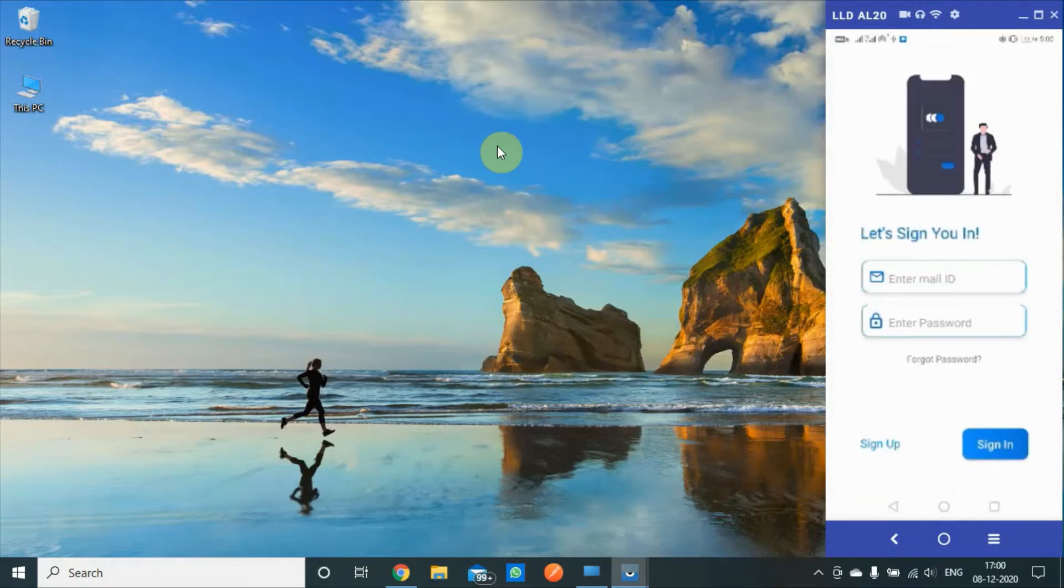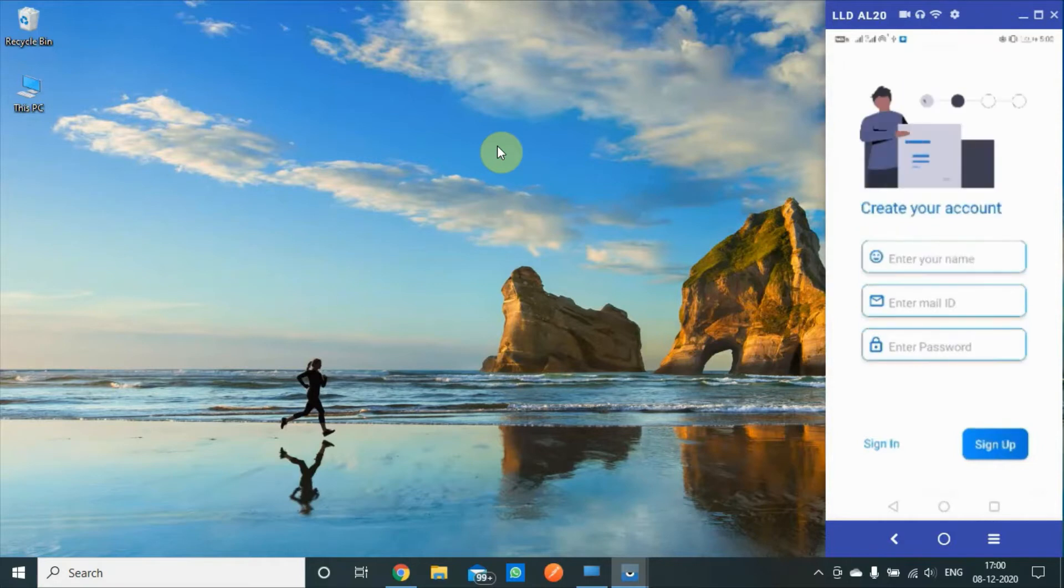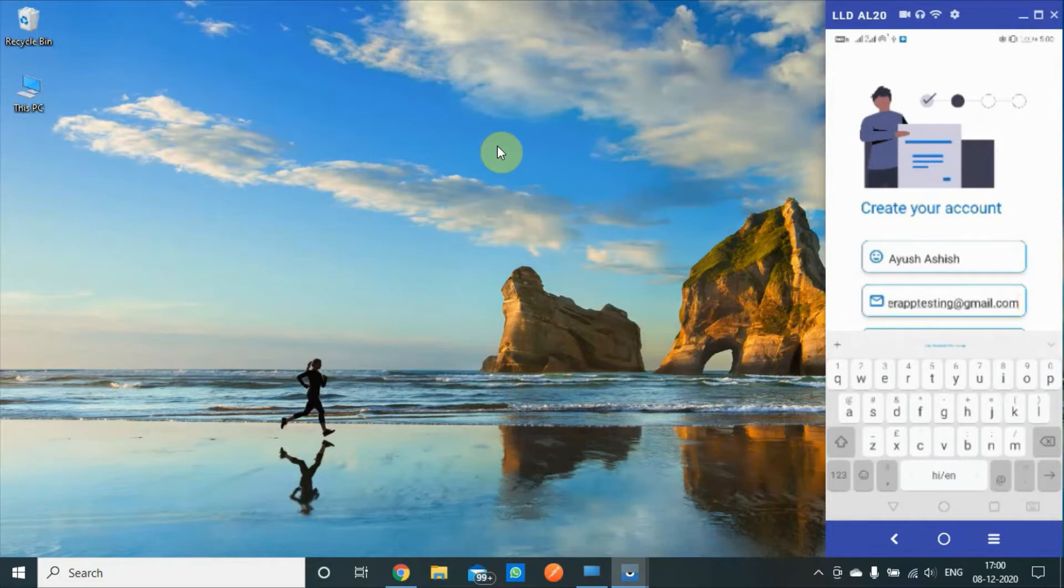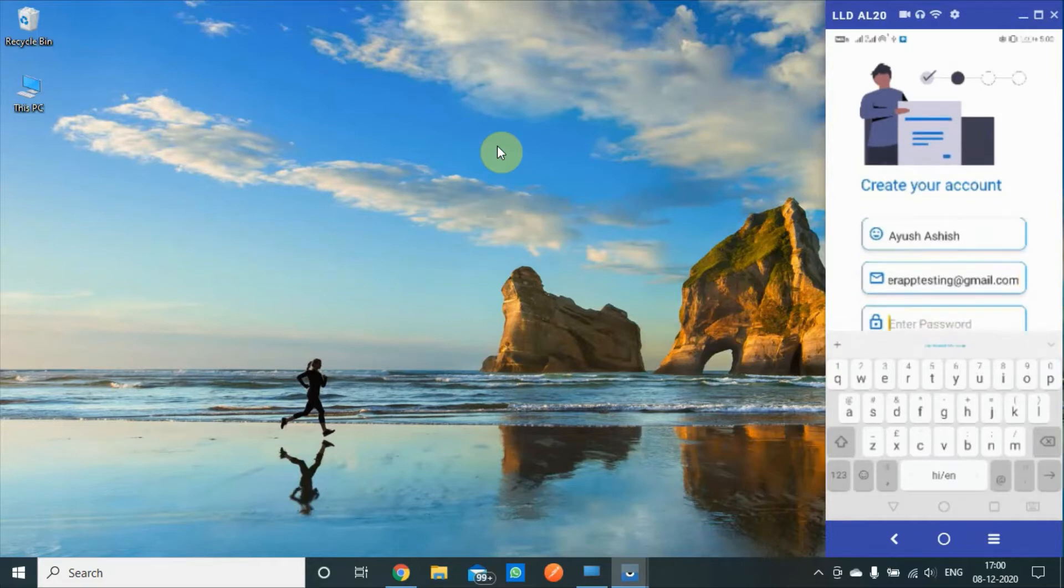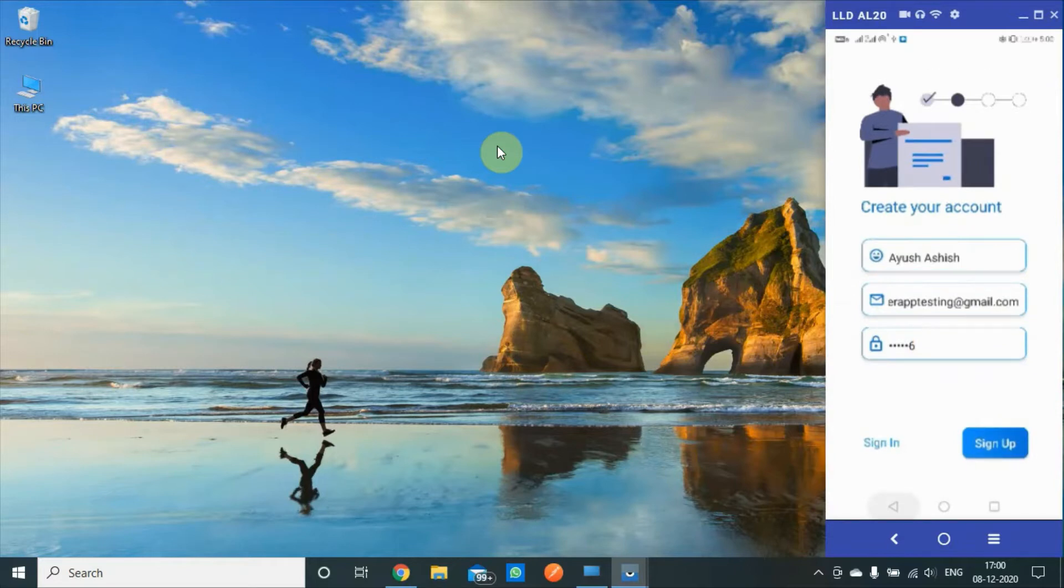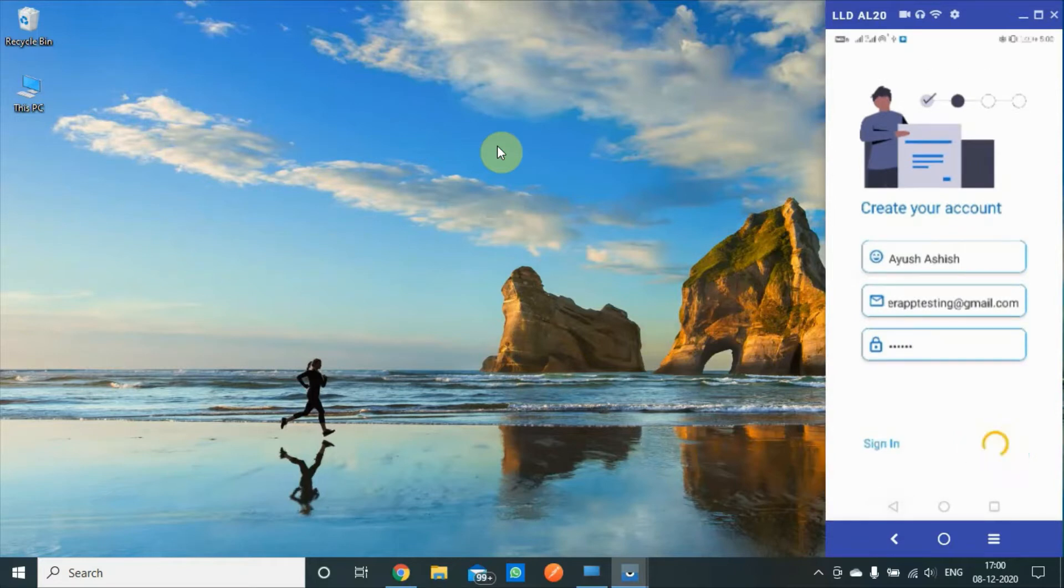Let's just start by creating a new account. Let's sign up, so I'll enter my name, I'll enter one of my email IDs, and I'll enter a simple password. You guys can choose a different password as always.